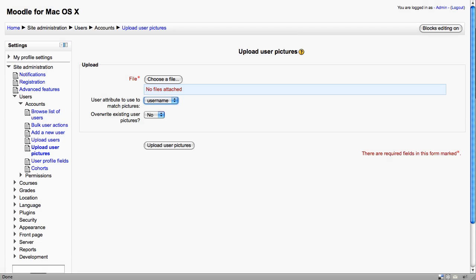The Upload user pictures functionality enables an administrator to assign a whole group of images to the user accounts. Now, this could be useful in two scenarios possibly. The first where you actually want anonymous images, so you don't want users to be identified by their image.